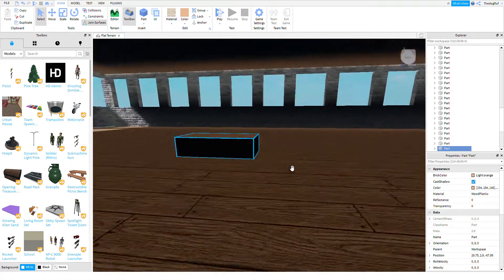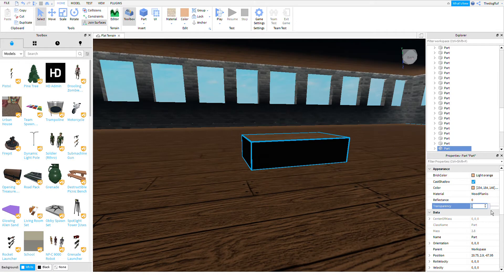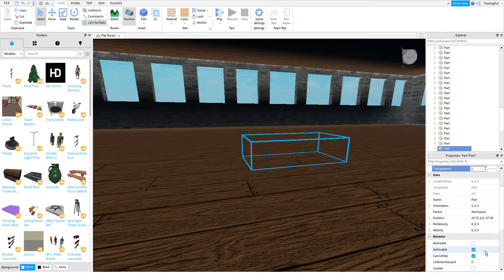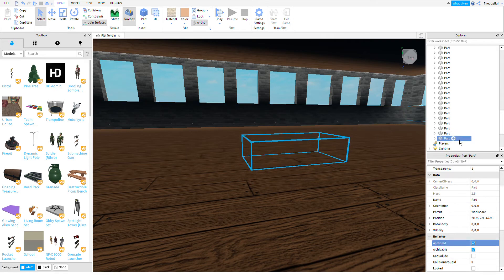Then make it transparency one and can collide off and anchor it.